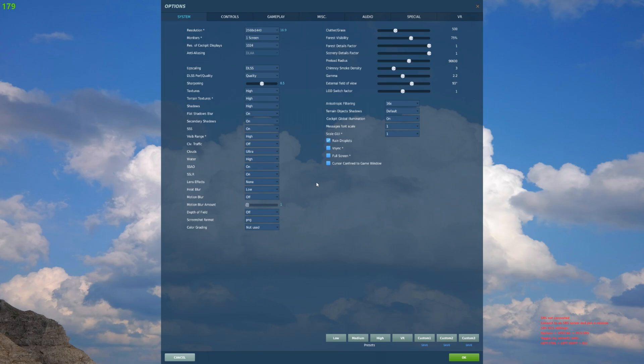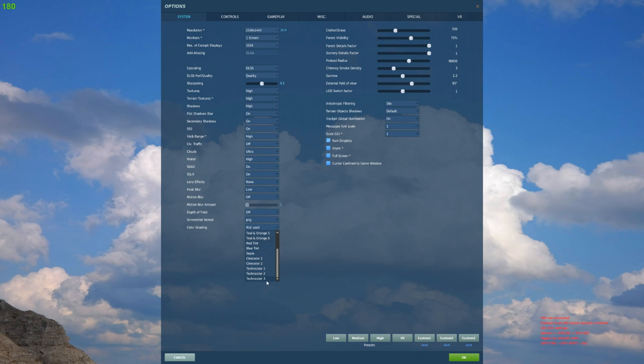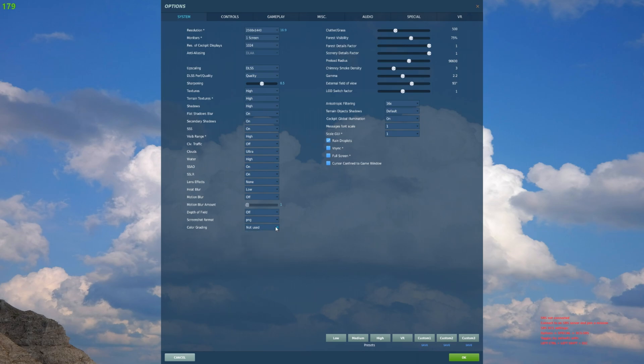Color grading is new here. Think of this like reshade but built in. You can enable any one of these filters. We're not going to do it in this video, but there's a good amount in here to test out.